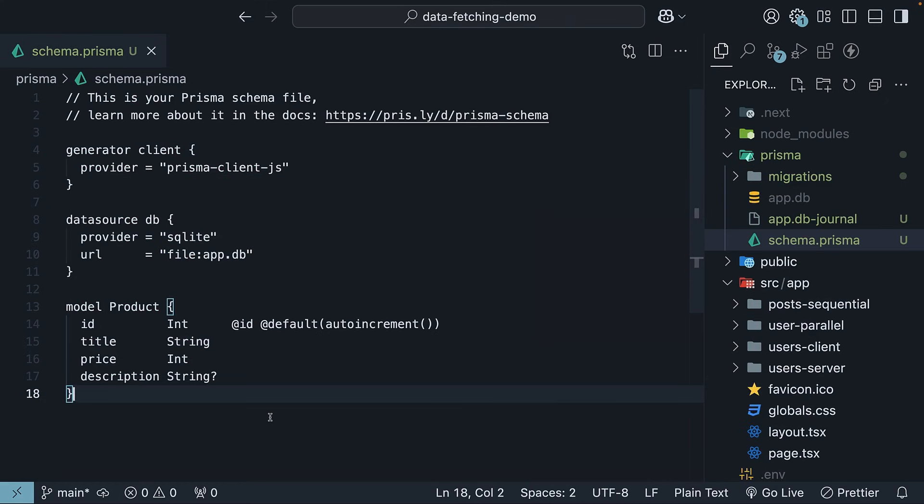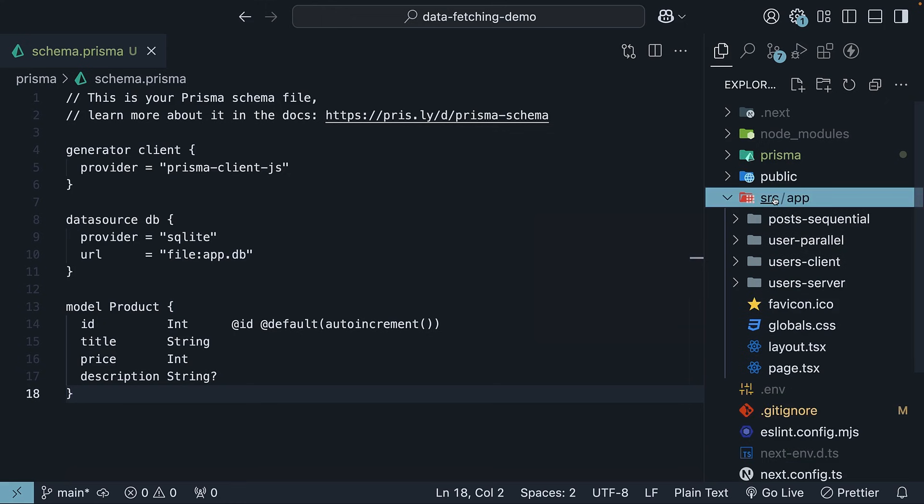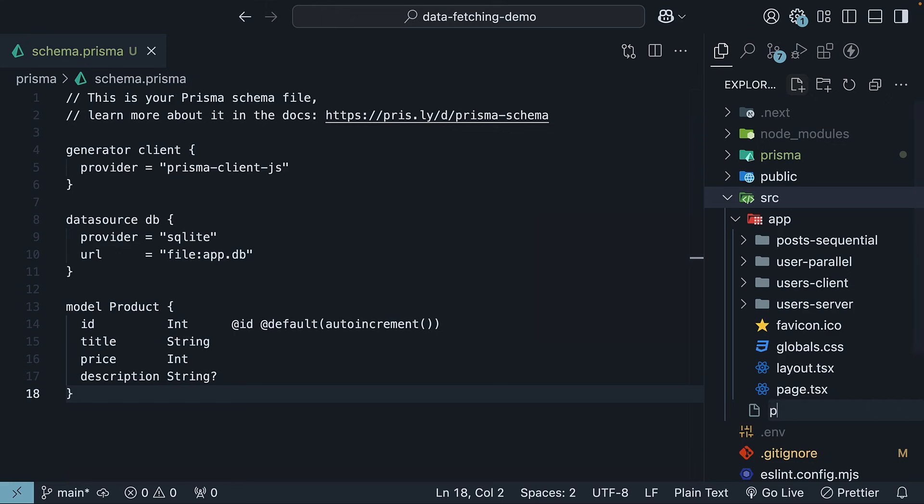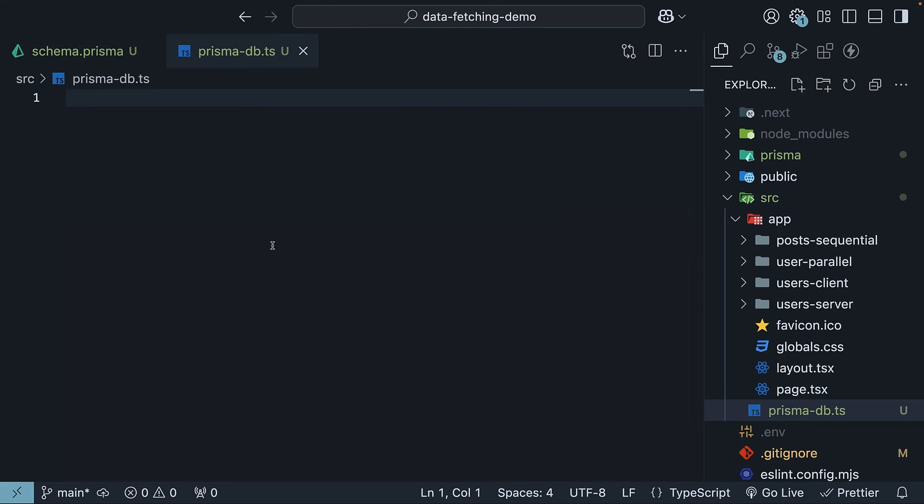Now, let's define our database operations. In the source folder, create a new file called prisma-db.ts. To save time, I'll paste the code as we go. But you can find the full file on my GitHub repo and the link to that is in the description down below.